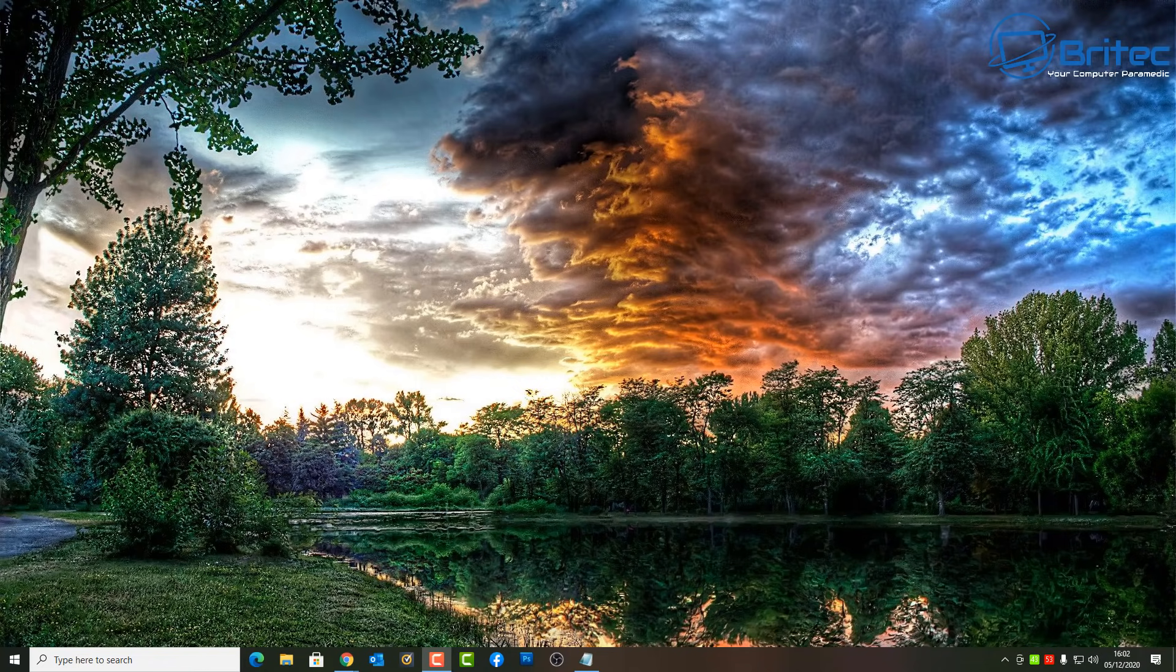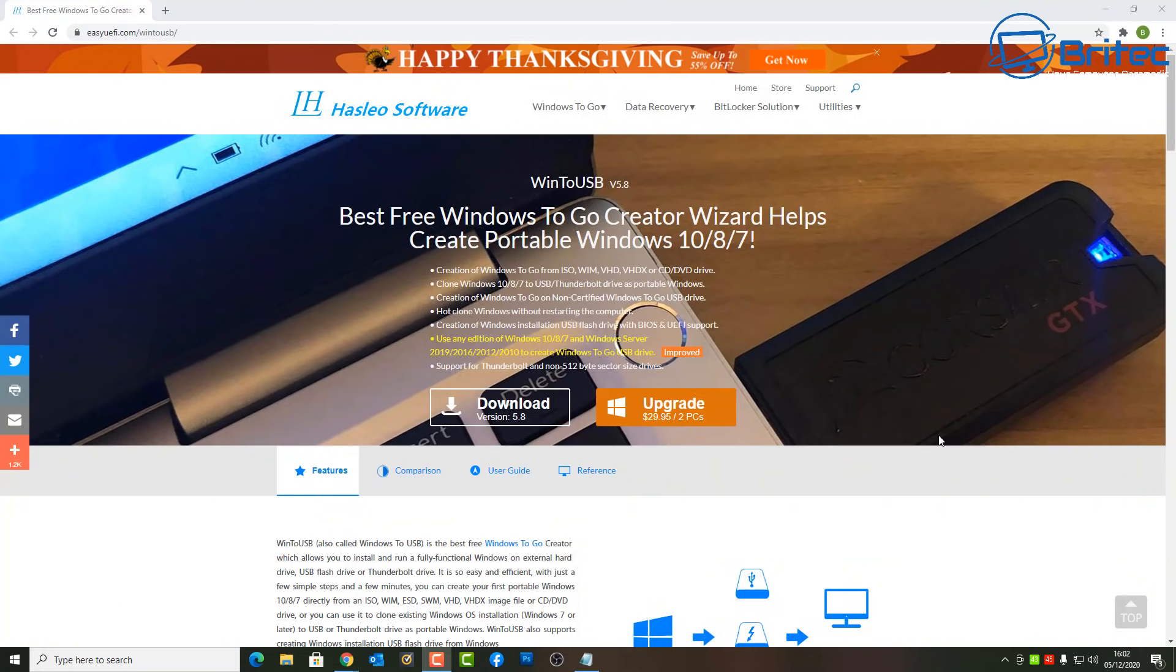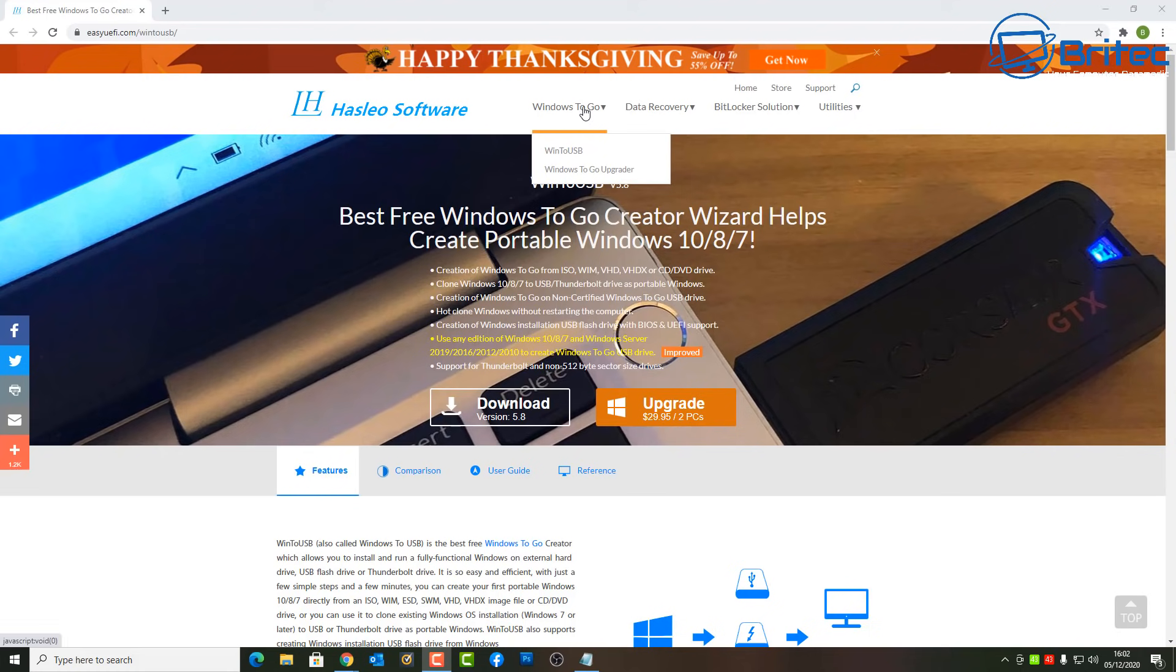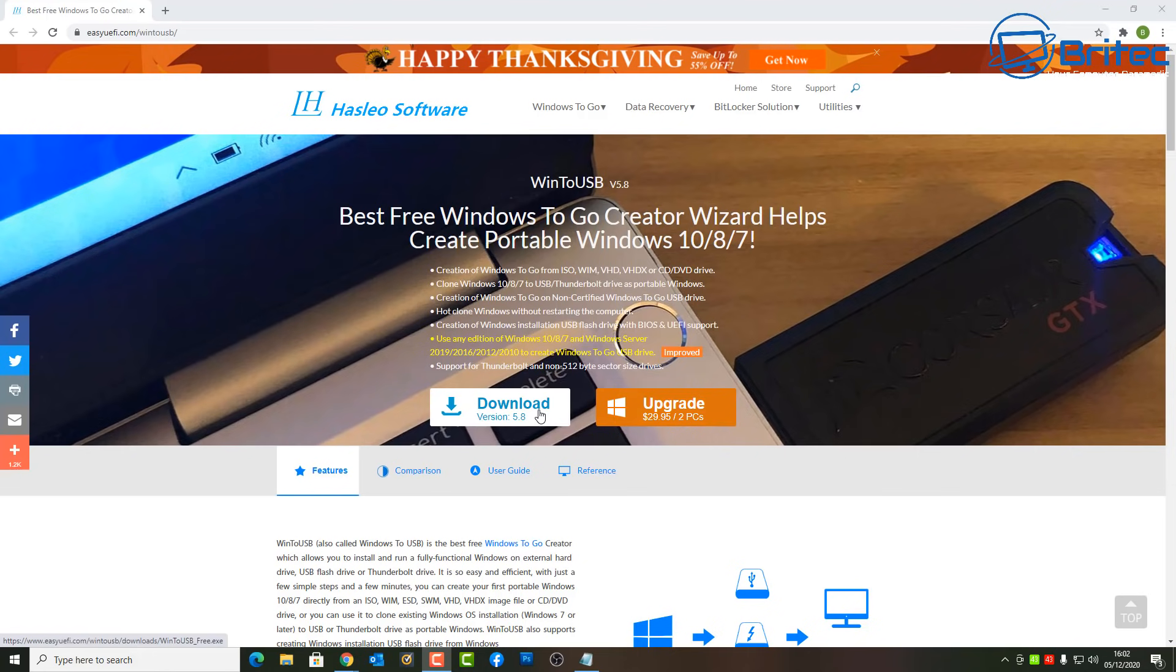I'll show you how to create that. It's very simple and easy to do. You need to go to this website called WinToUSB and you can download their software and run it on Windows 10 to install your version of Windows 10 onto your USB flash drive by using this software.